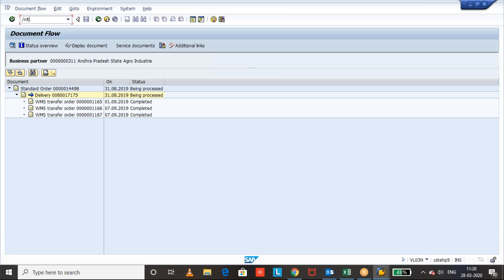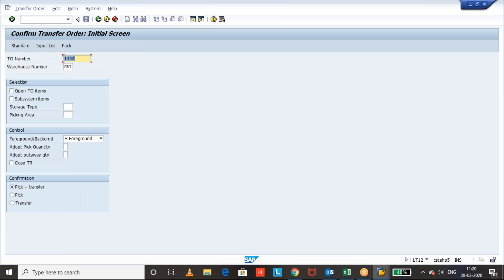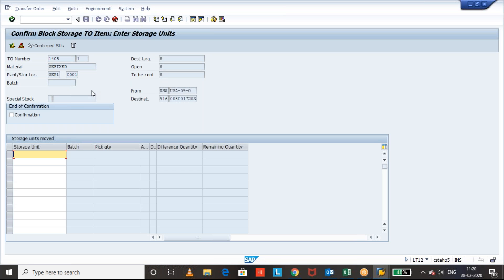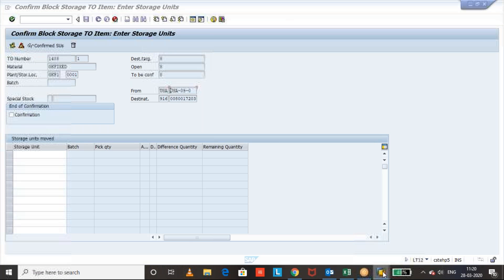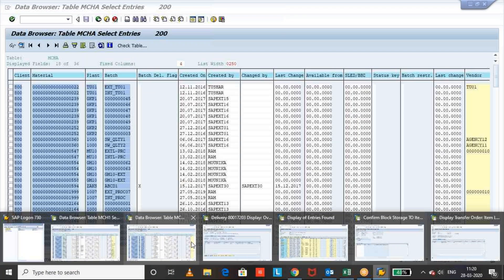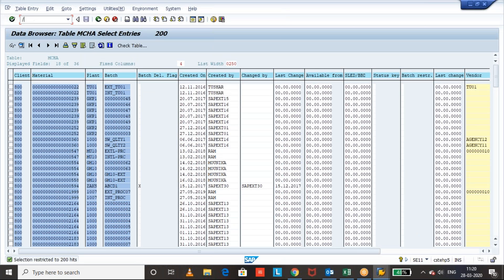LT12. I'm going to confirm the transfer order. This is bulk status, so that we need to get the storage unit details. It's SU managed and bulk storage putaway. So let us see.